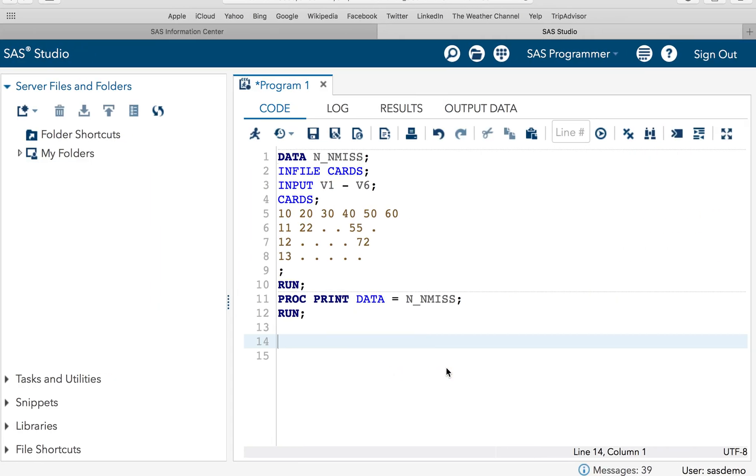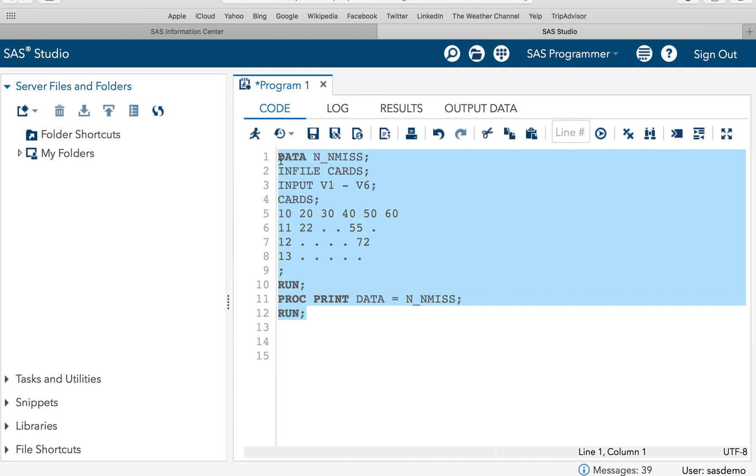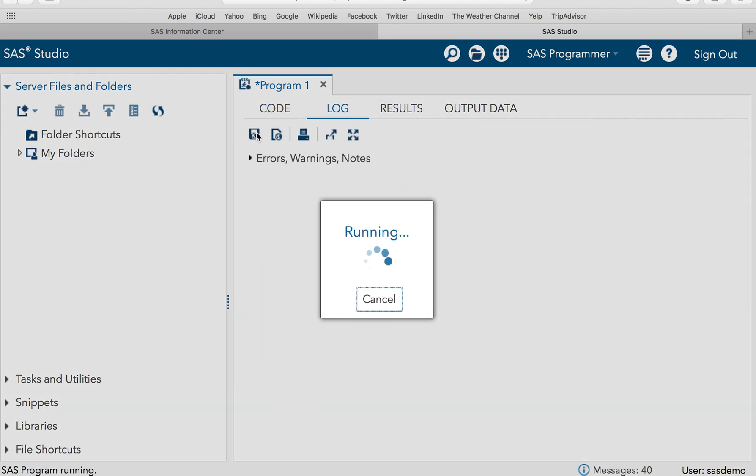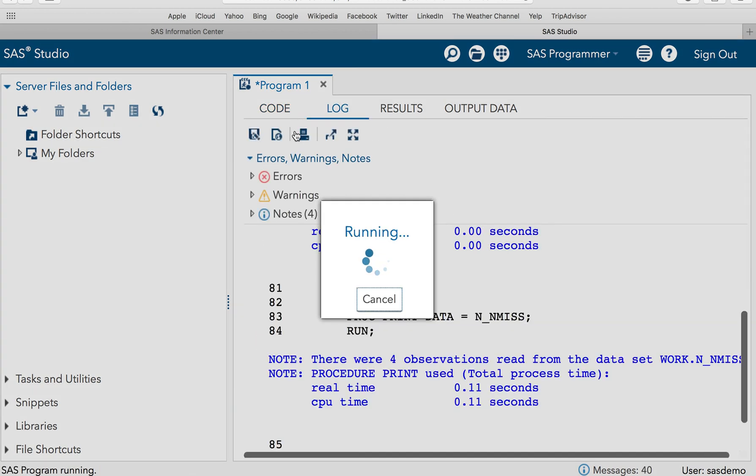In order to do the practical session, I have already created a data set called N_NMISS to save some time. So this is the result of this particular data set.